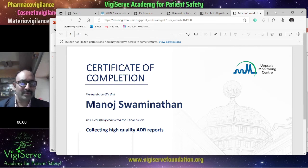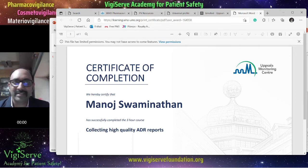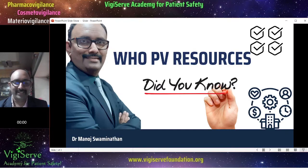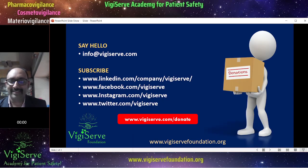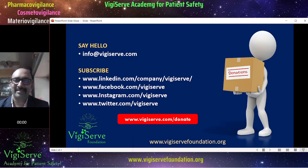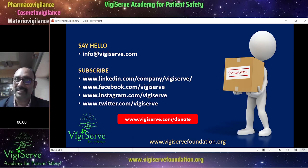I think that is it about the various resources in pharmacovigilance offered by the WHO. I hope this was useful. Feel free to reach out if you have any questions, comments, or suggestions. Until then, all the best. Take care. Stay safe.